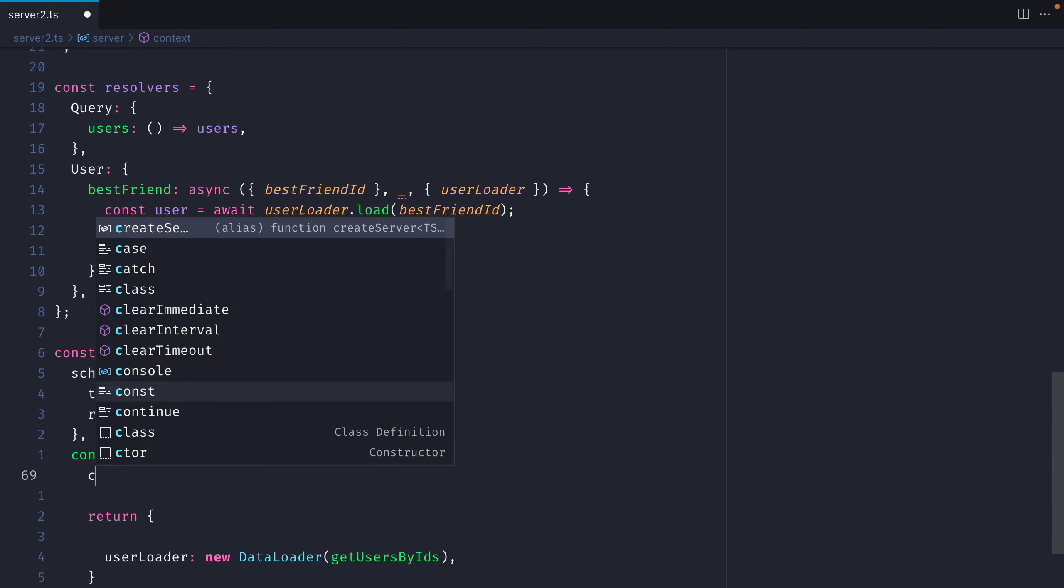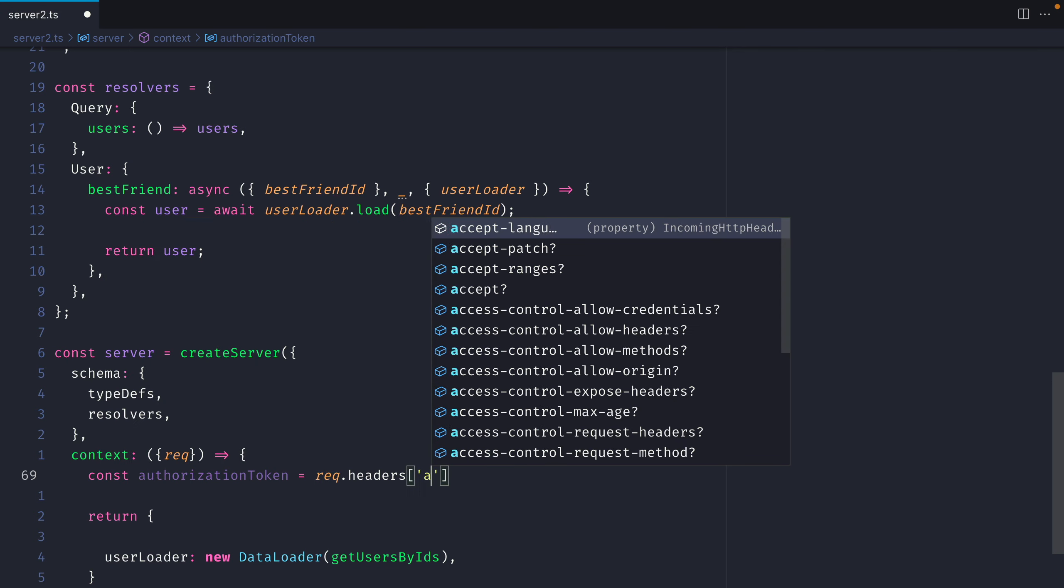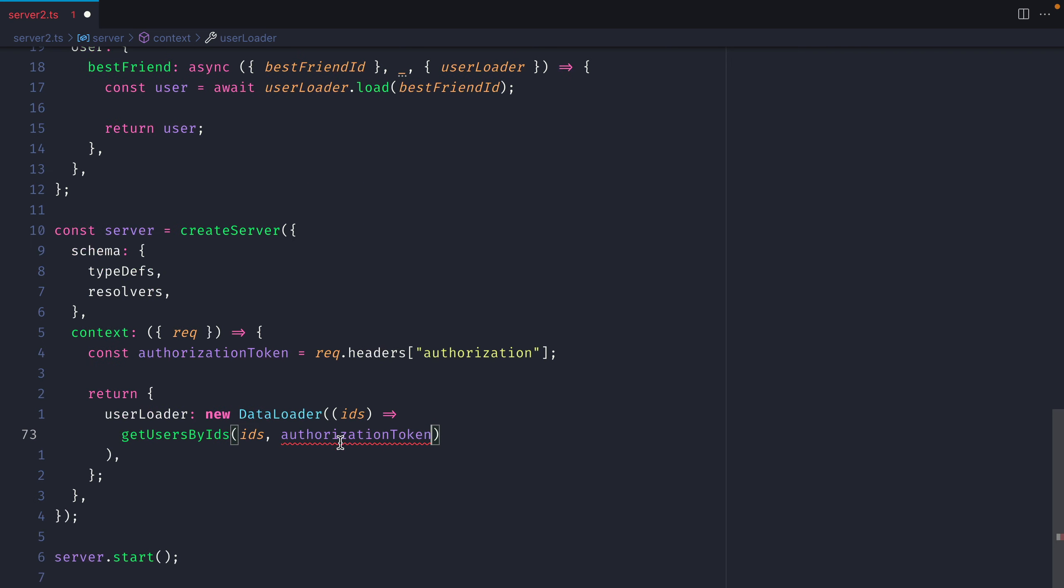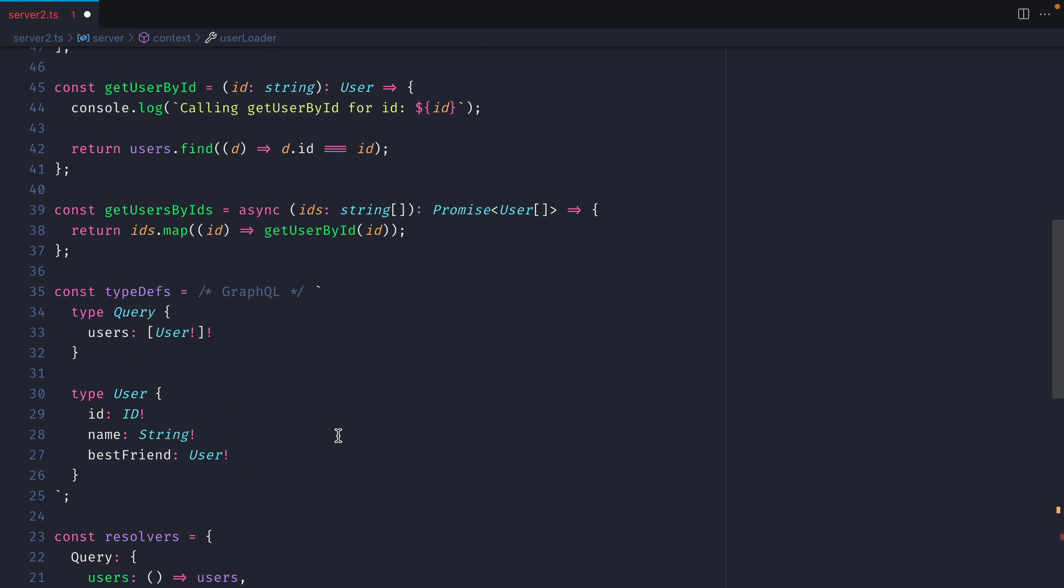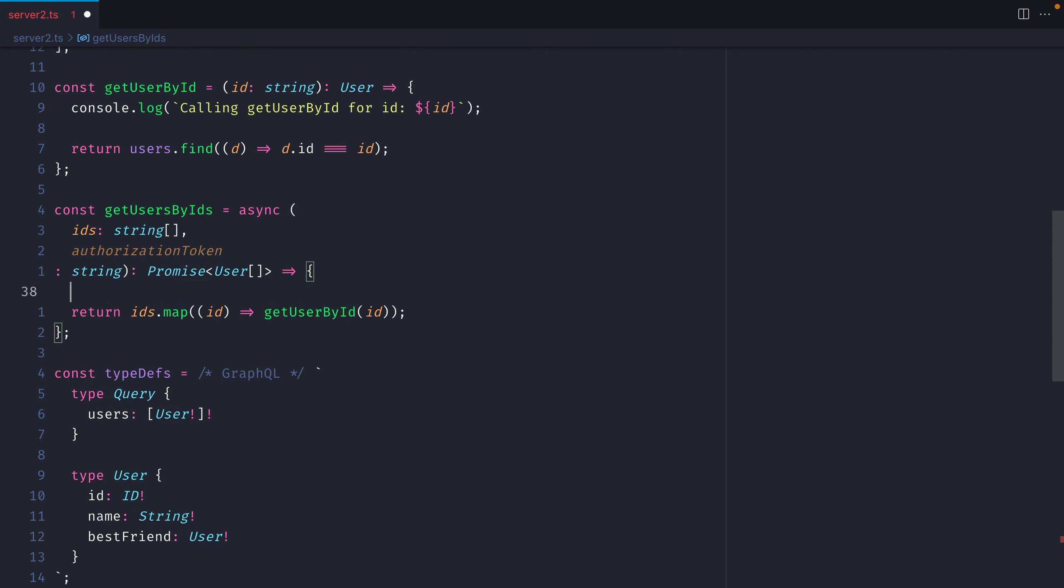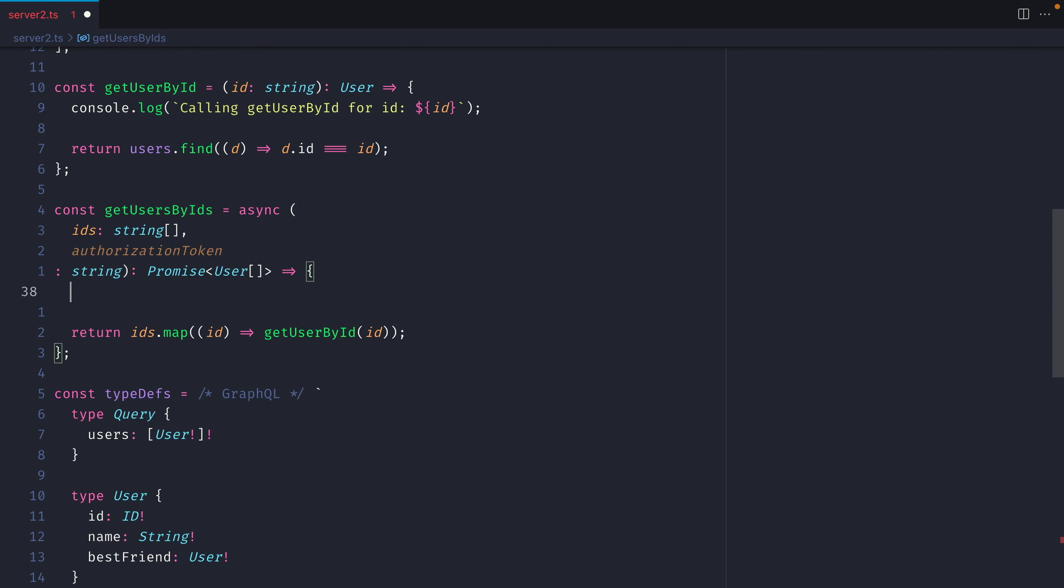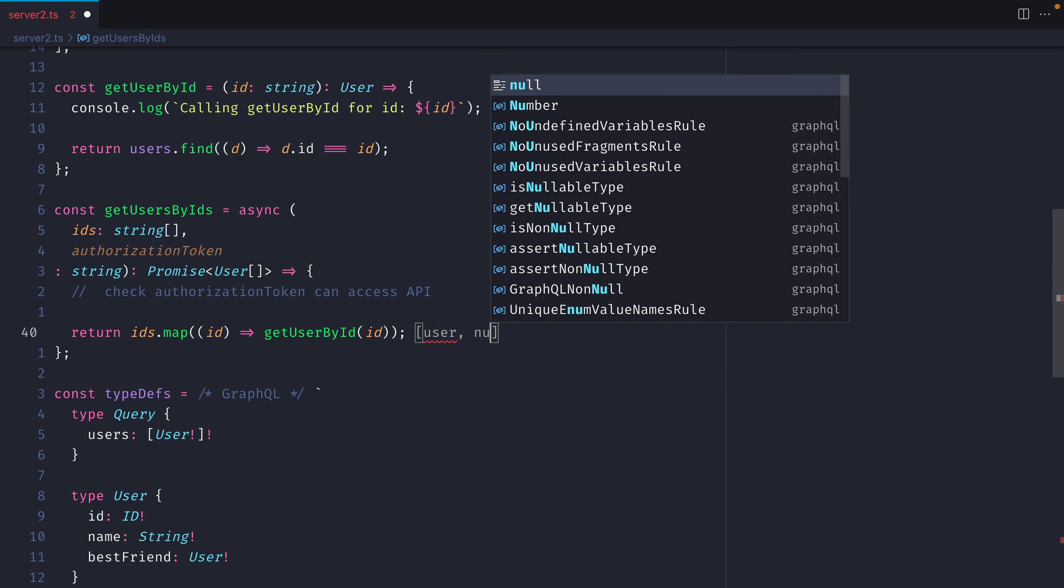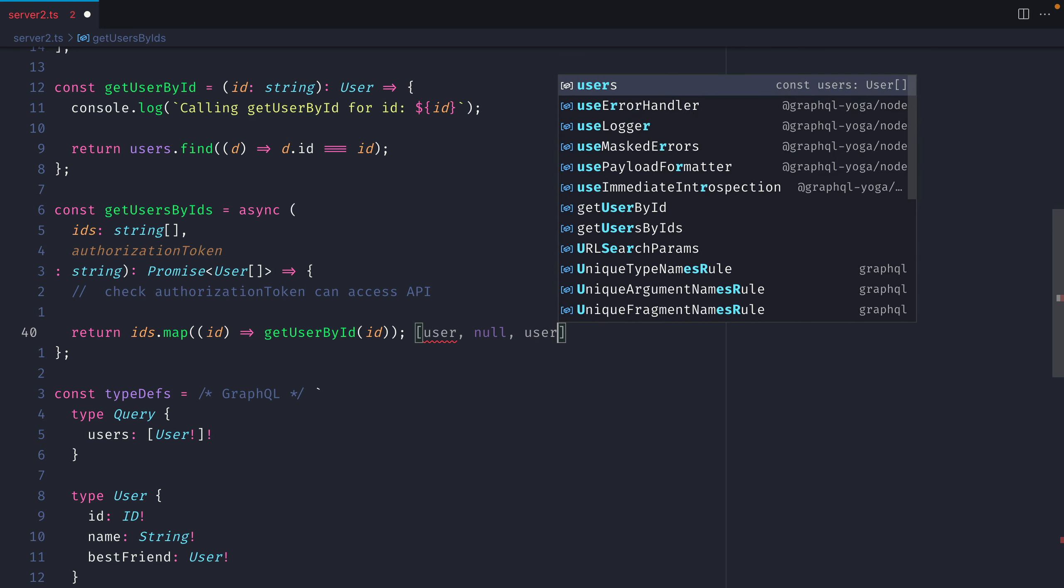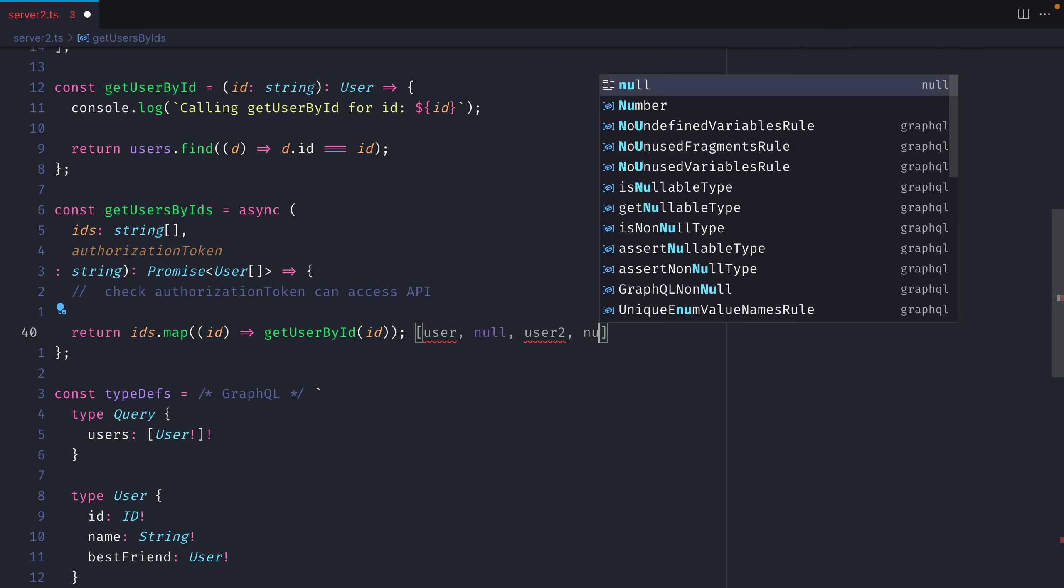Then inside of here we can destructure from the request things like the authorization token. Then this authorization is something that you could pass along to getUsersByIds. Then where we pass that token we could update the actual getUsersByIds to take in that authorization token. Then inside of here you can do whatever checks you need to do and return the applicable user records. If users could only fetch the best friends of certain users that they were friends with, it's inside of here that you could use that authorization token to return all of the different users. So your array could contain one user then it could return null or it could contain another user too and so on.